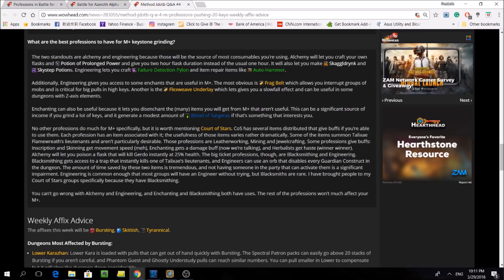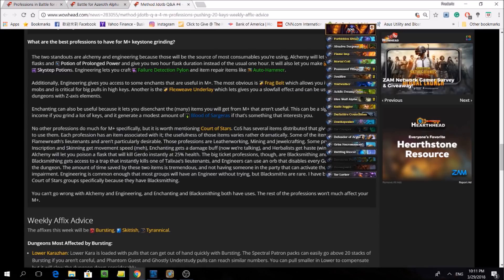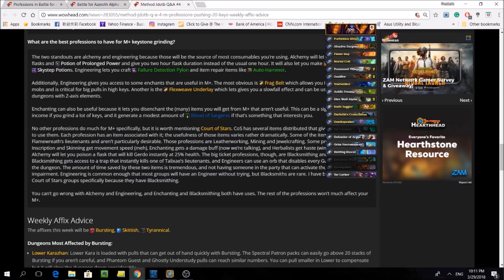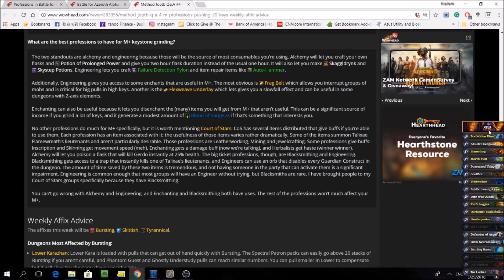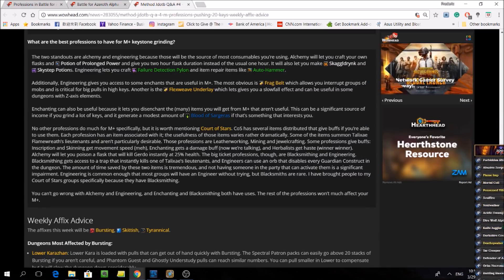But let's move on. So the next part says, additionally, Engineering gives you access to some enchants that are useful in Mythic Plus. The most obvious is Frag Belt, which allows you to interrupt groups of mobs, and is critical for big pulls in high keys.